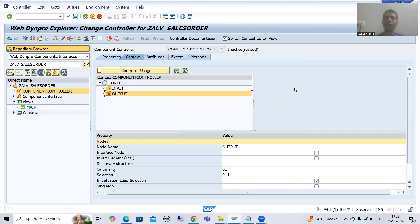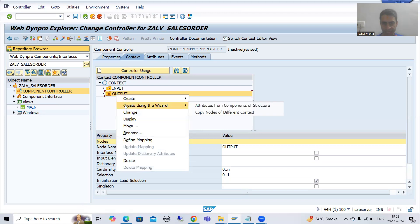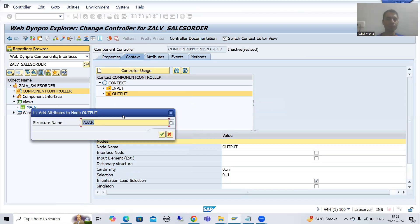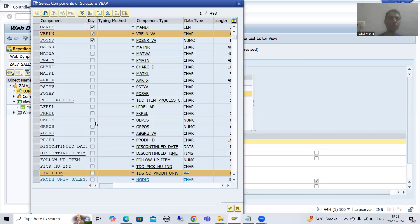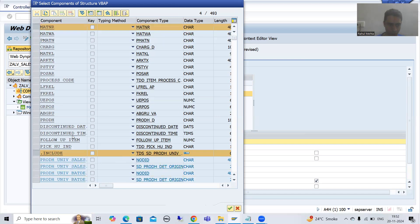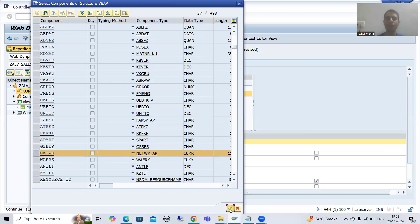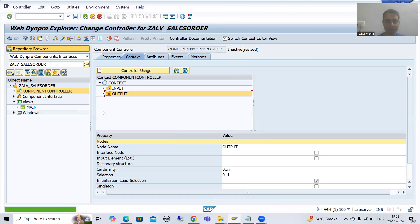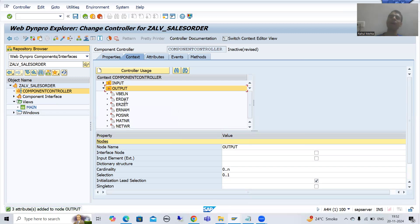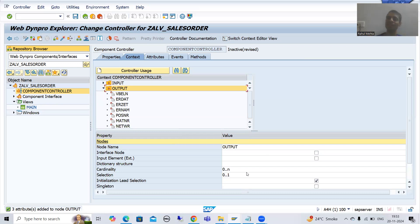Now for VBAP — right-click on the same node, go for 'create using wizard, attributes from component of structure'. I will put VBAP. From VBAP we want: POSNR, MATNR, and NETWR. We will check those columns and go for OK. Now you will be able to see seven columns. Do not forget to change the cardinality to 0:N because this node is for output, which has seven attributes and multiple rows, so cardinality must be 0:N.